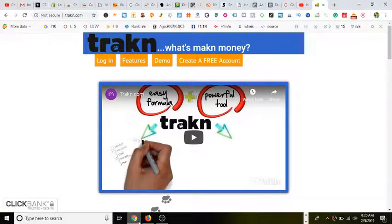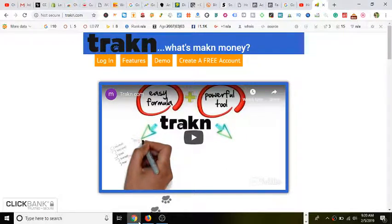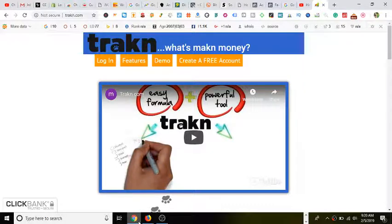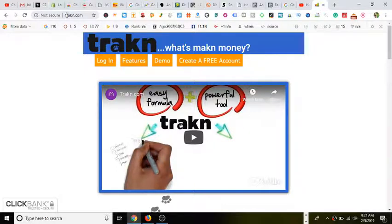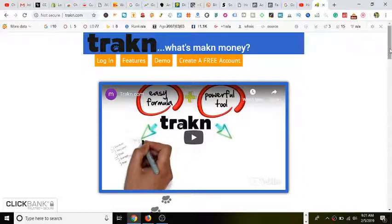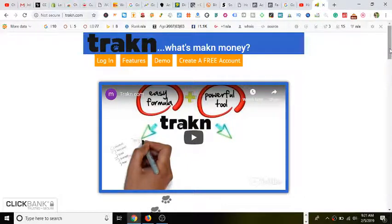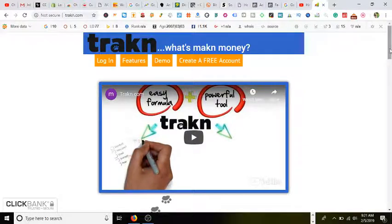Welcome to another video. In this video, I'm going to show you how to shorten URL links for free using this website called trakn. As you can see, the website's right here, www.trakn.com. If you've been following any of my videos or just getting new, welcome here to my channel. I mainly talk about Bitly.